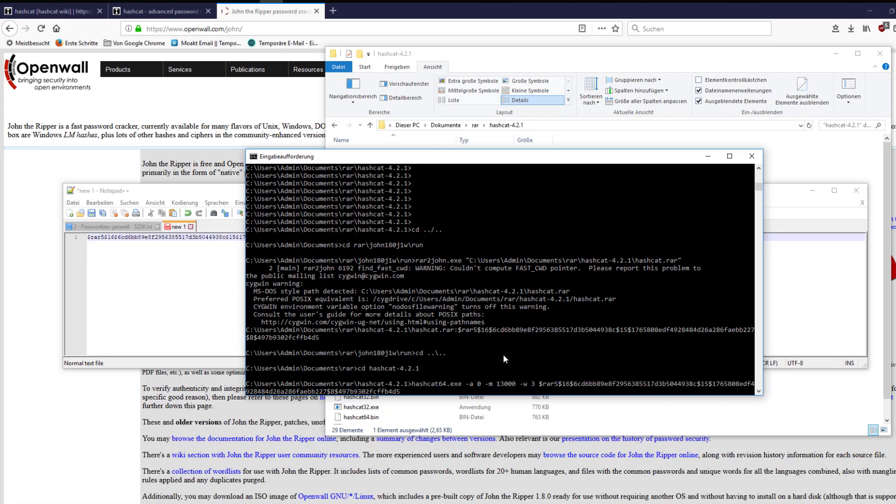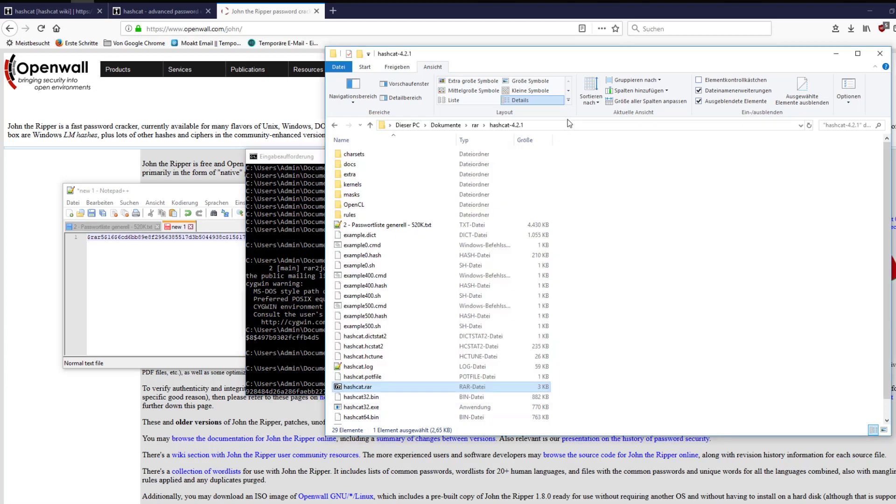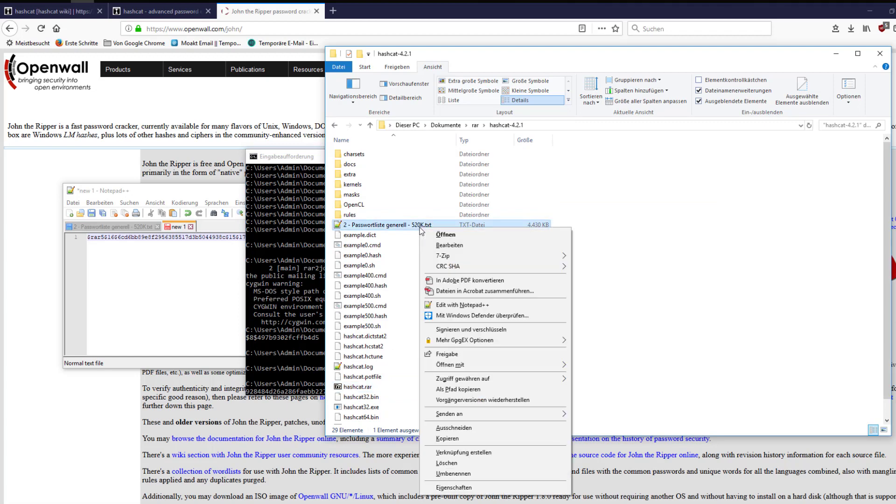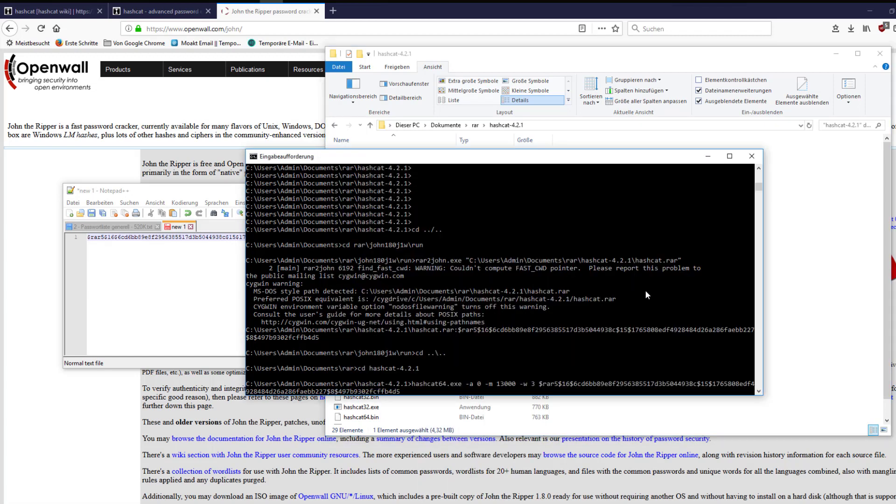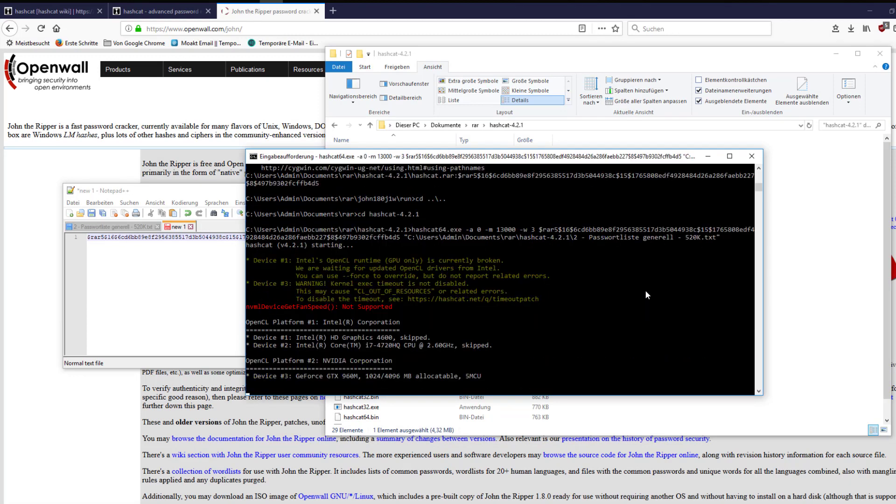After all options are set, the hash which we retrieved with rar2john can be copied into the command line. After the hash, we copy the path of the password list into the command prompt. This can be done with shift and right click to the file and by choosing copy as path. With a right click the path is entered in the command line and it can be executed.